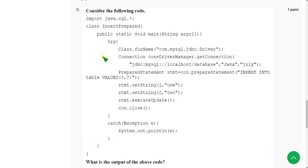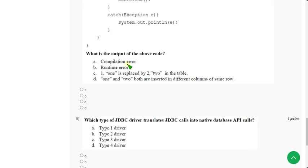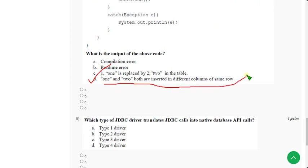Eighth question: they have given a code and are asking for the output. The probable answer is Option D — 1 and 2 are both inserted in different columns of the same row.